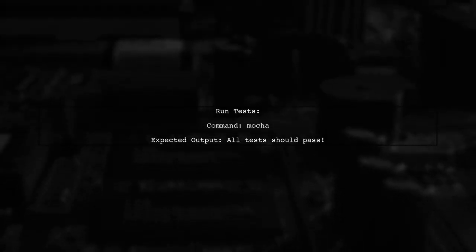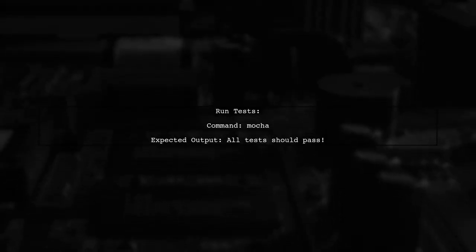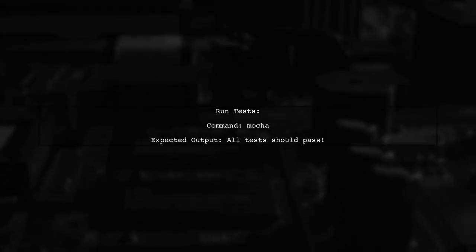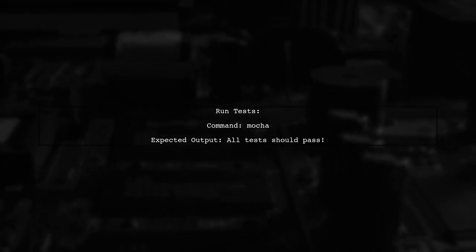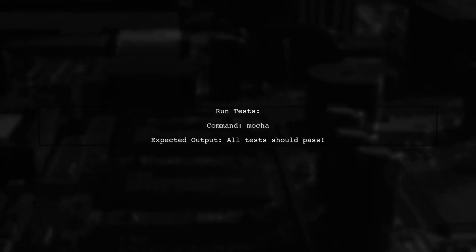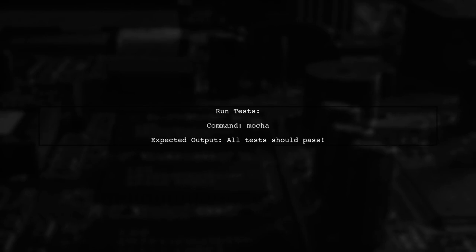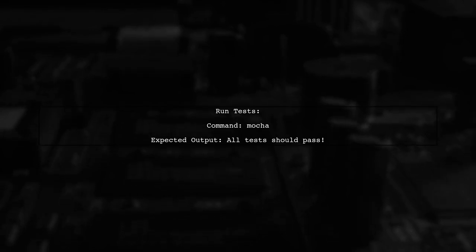After making these changes, run your tests again. You should see that the tests passed successfully, confirming that the function was called with the expected argument.